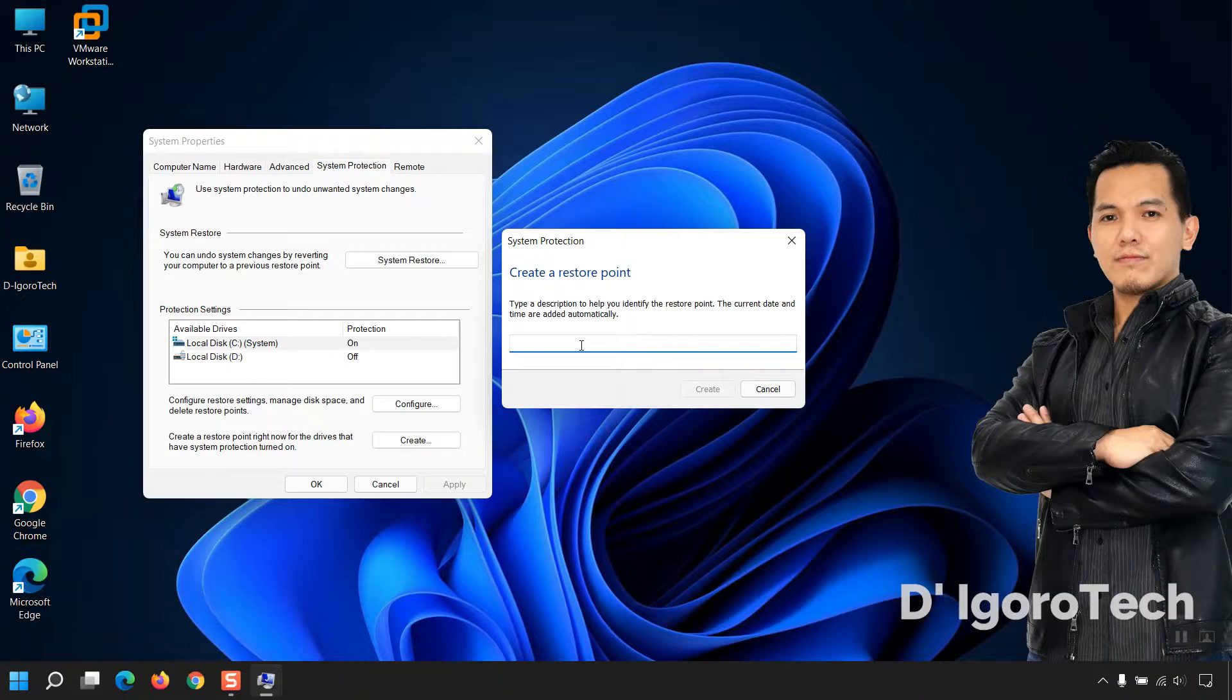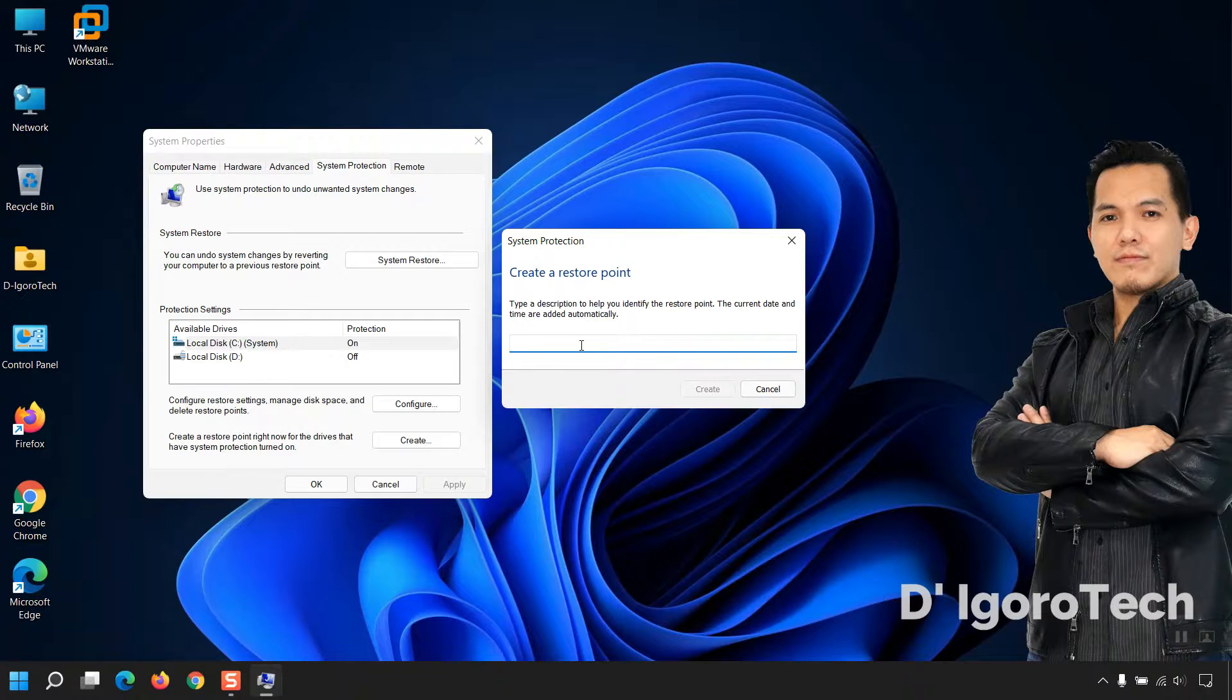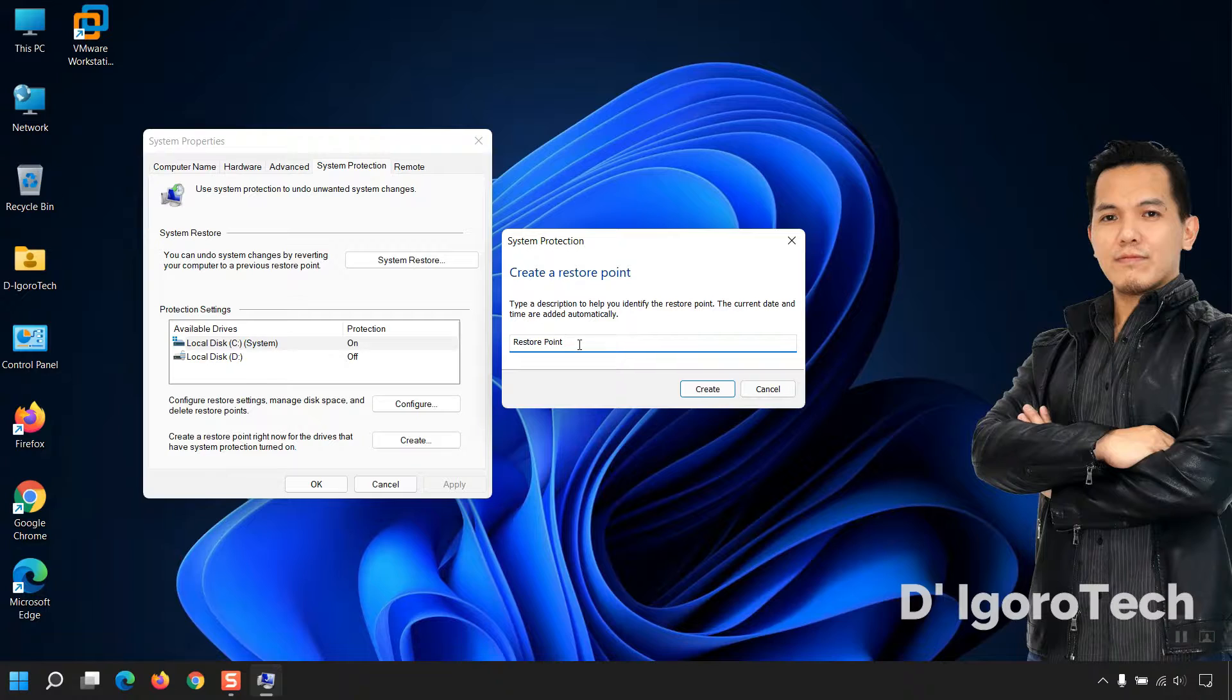Type a description to help you identify the restore point. I will enter restore point and add the month and date for my reference. Click on Create.